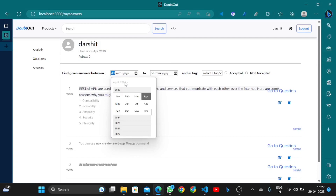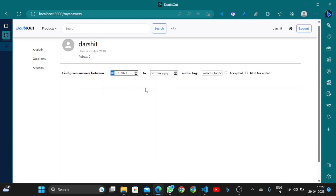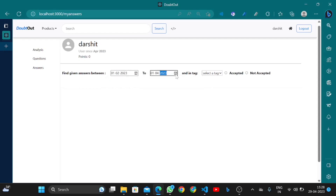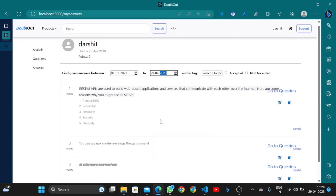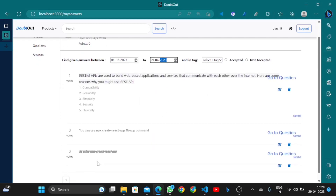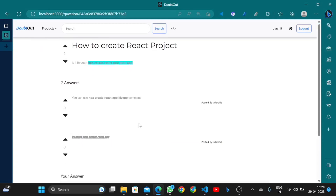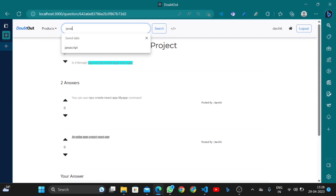You can also filter answers by date range to see how many answers were posted. You can navigate to any question using the word support link. Users can also search — for example, searching for 'javascript'.